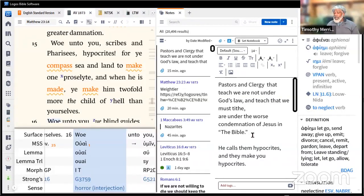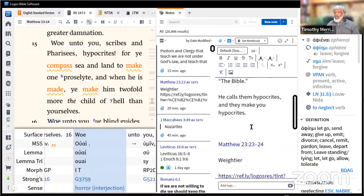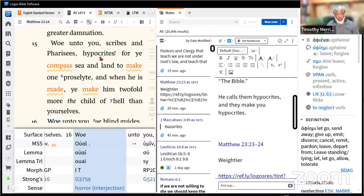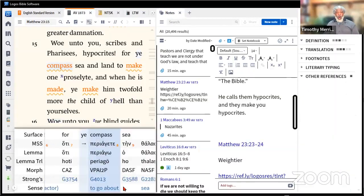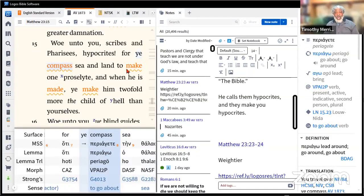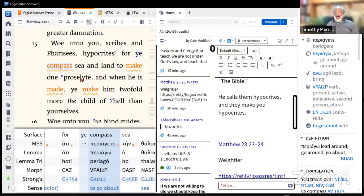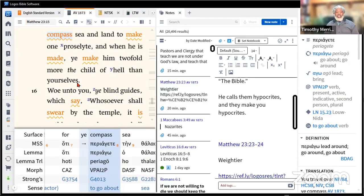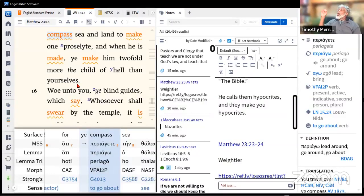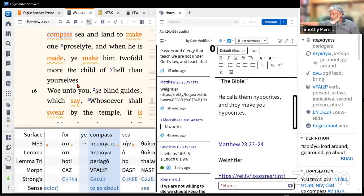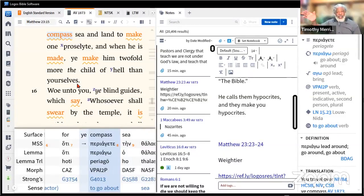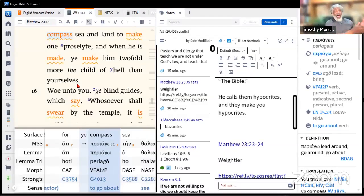It says woe to you scribes, Pharisees, hypocrites, for you compass sea and land to make one proselyte, one convert, and when he is made you make him twofold more the child of hell than yourself. What do you mean twofold child of hell? You neglect the law of God.